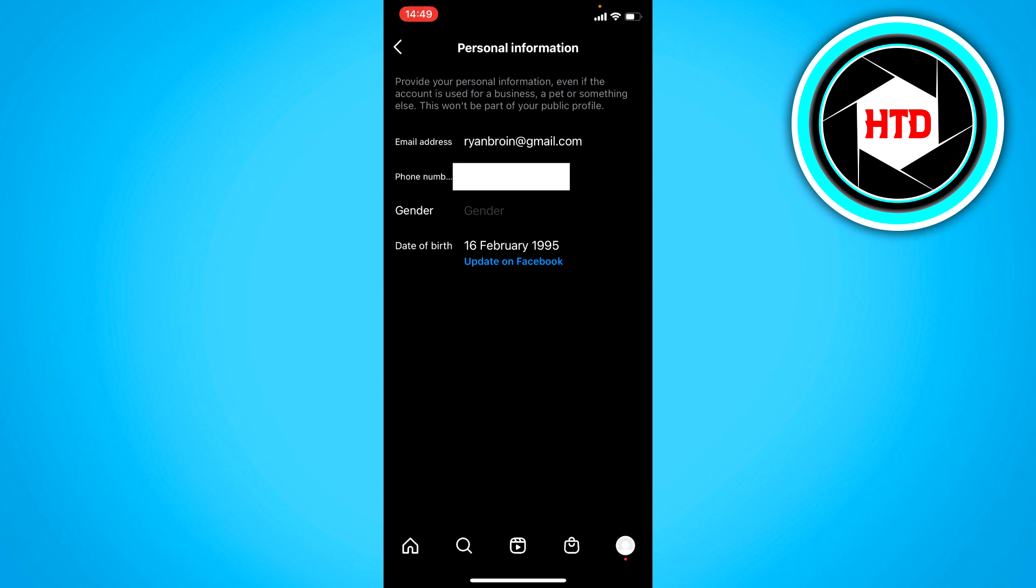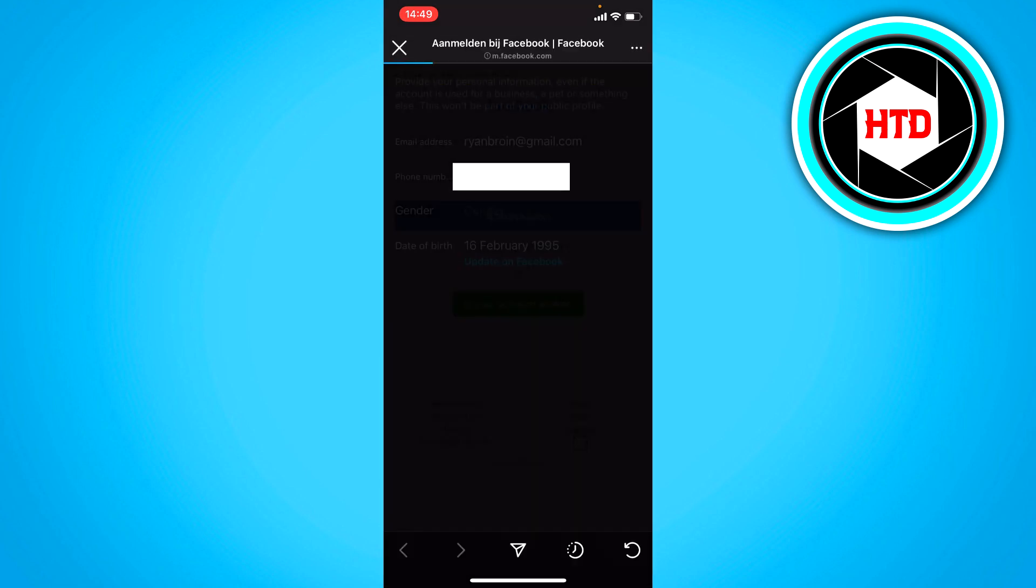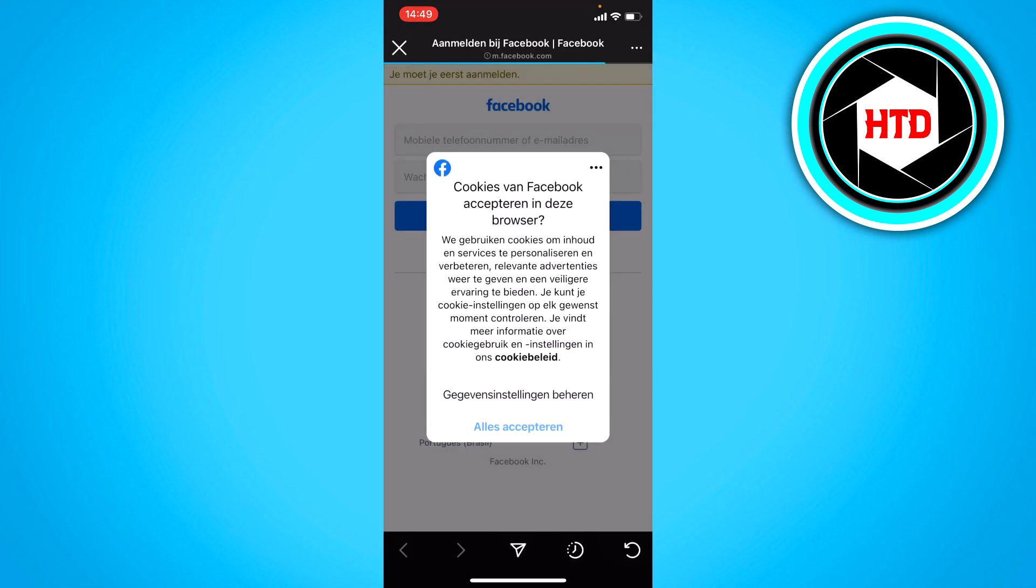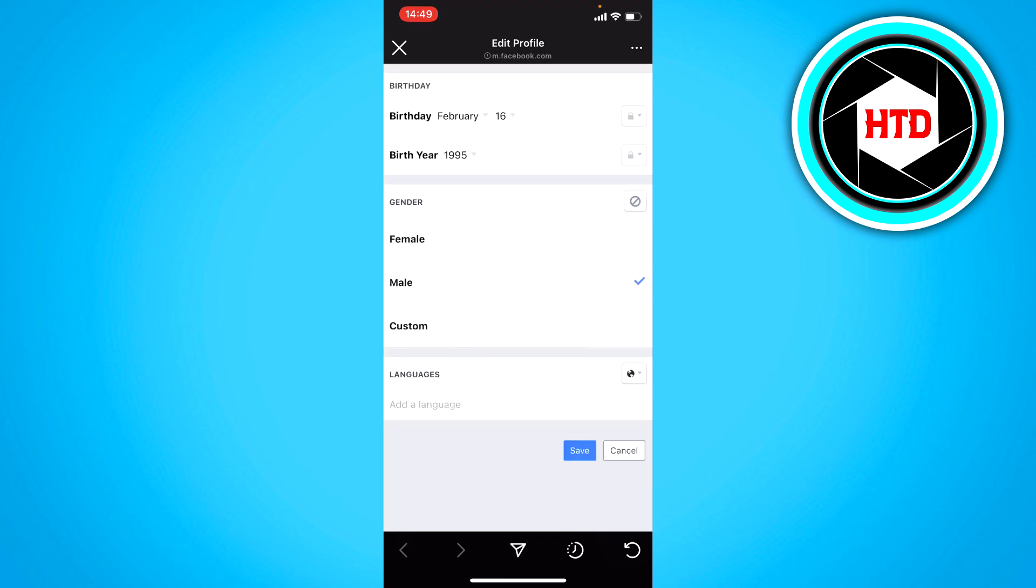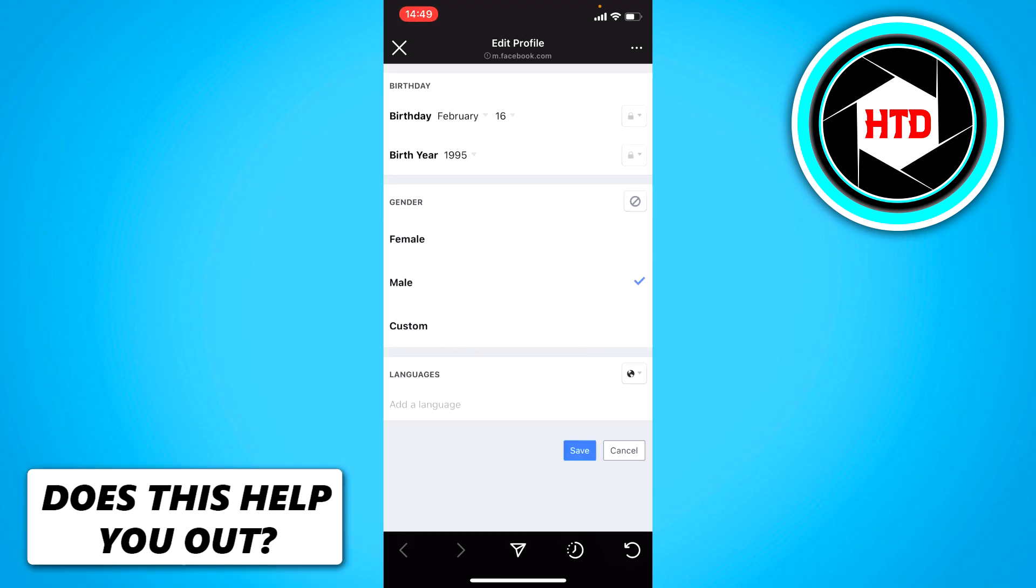For me, it says update on Facebook. It might be because I have connected my Facebook account to this Instagram account. So if I click on there, it will open on Facebook and now I have to log into my account.